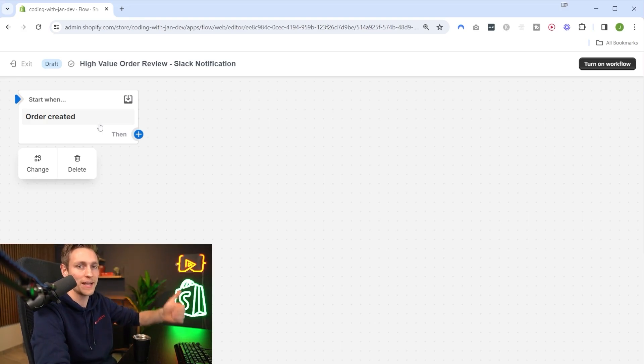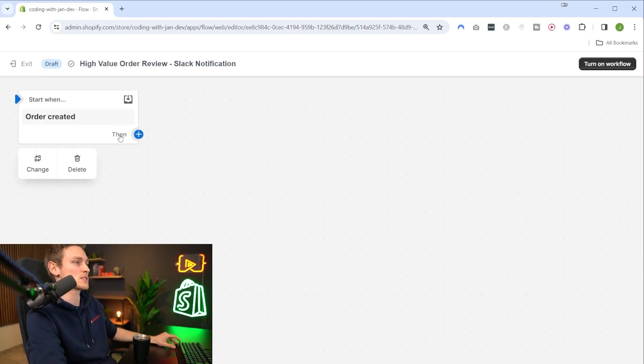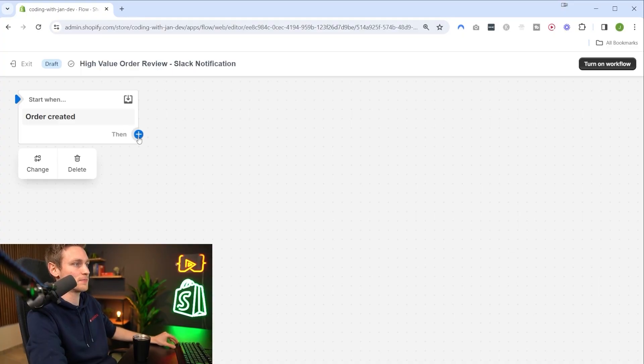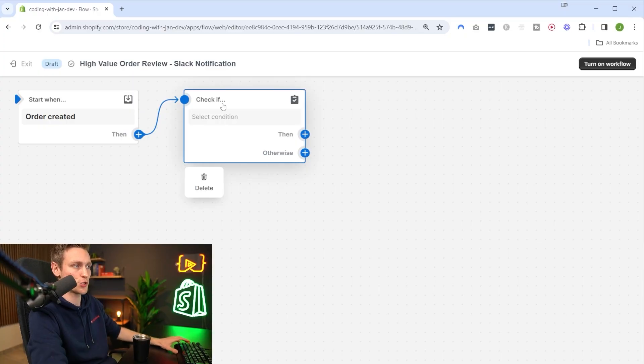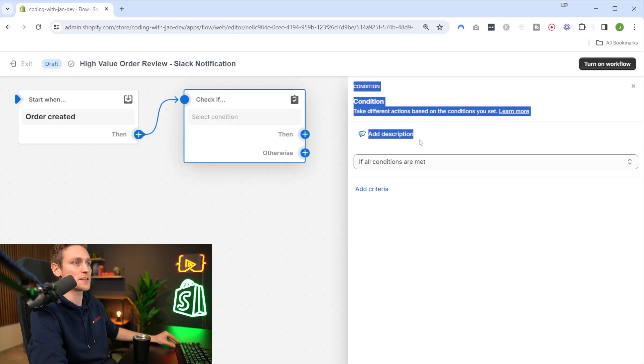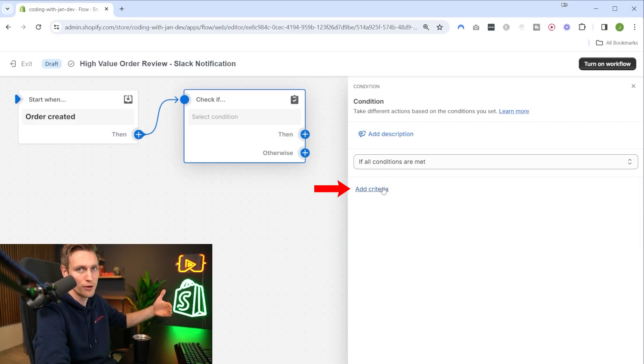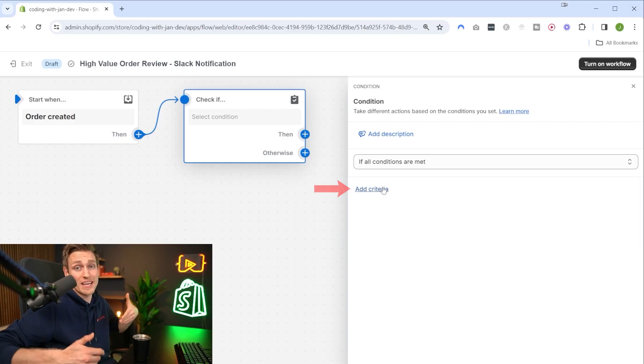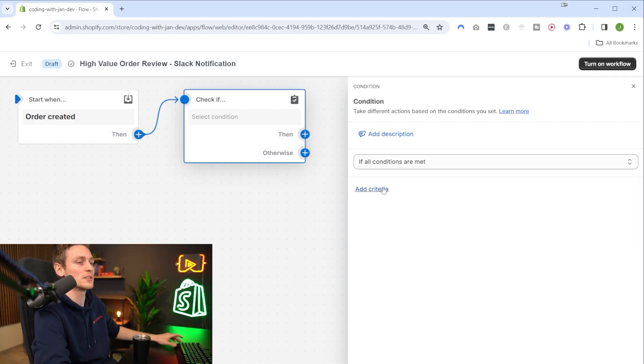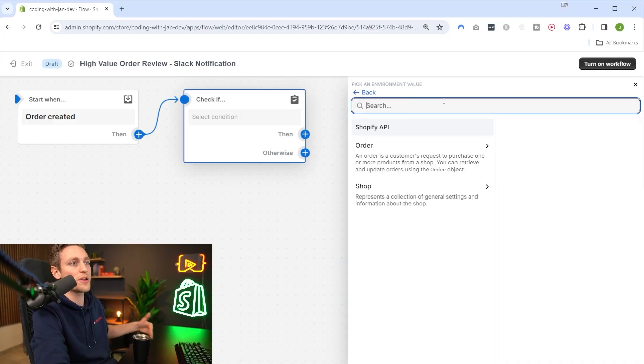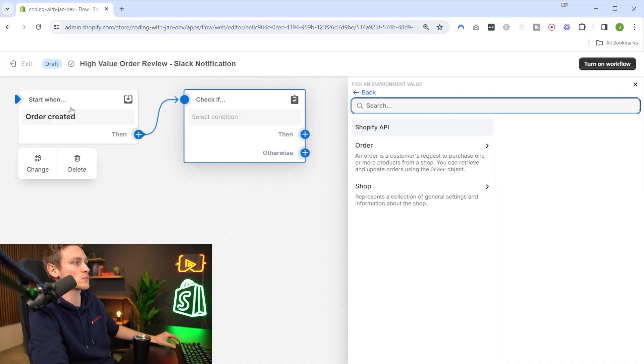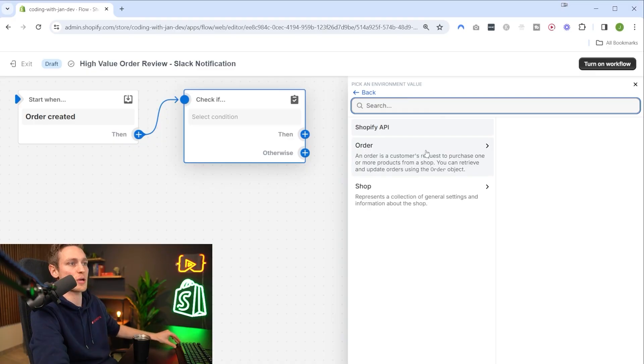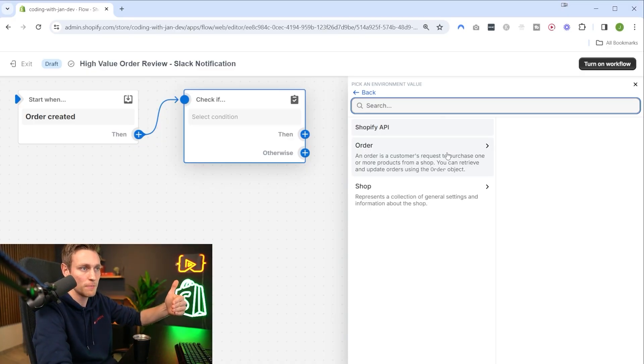Now that our trigger is implemented, we can chain some additional action or condition blocks to the trigger. We can click on this small plus icon next to 'then' and add a condition - check if. In this context menu here we can add the criteria we want to check for.